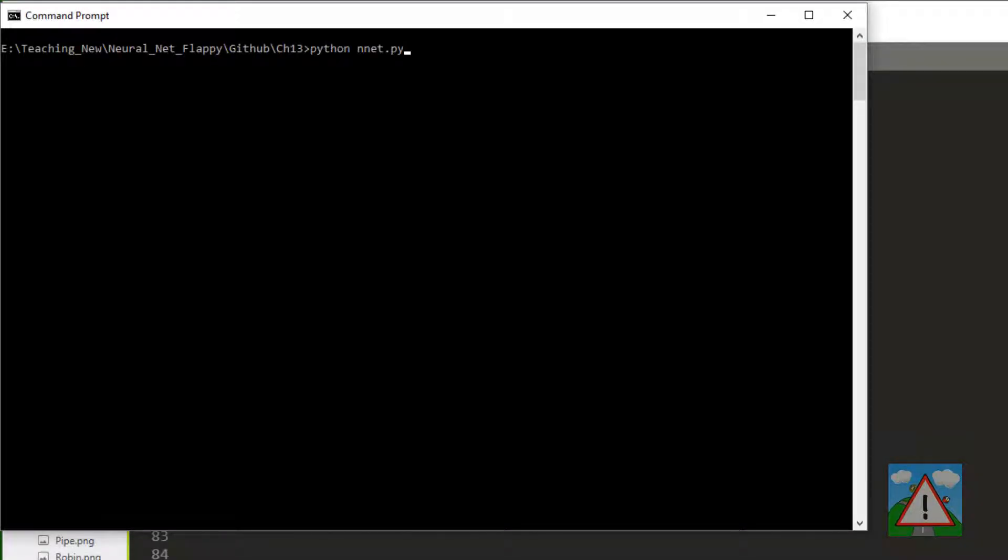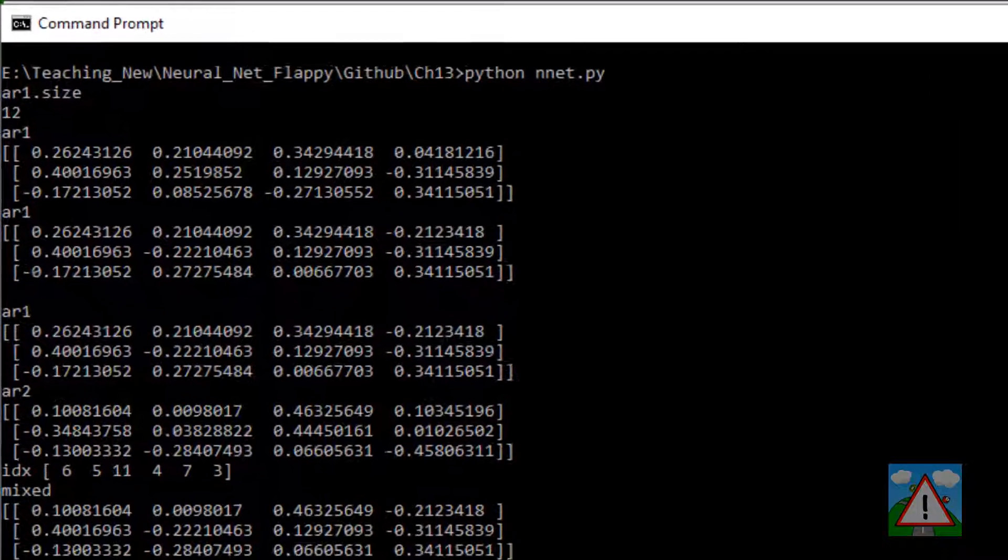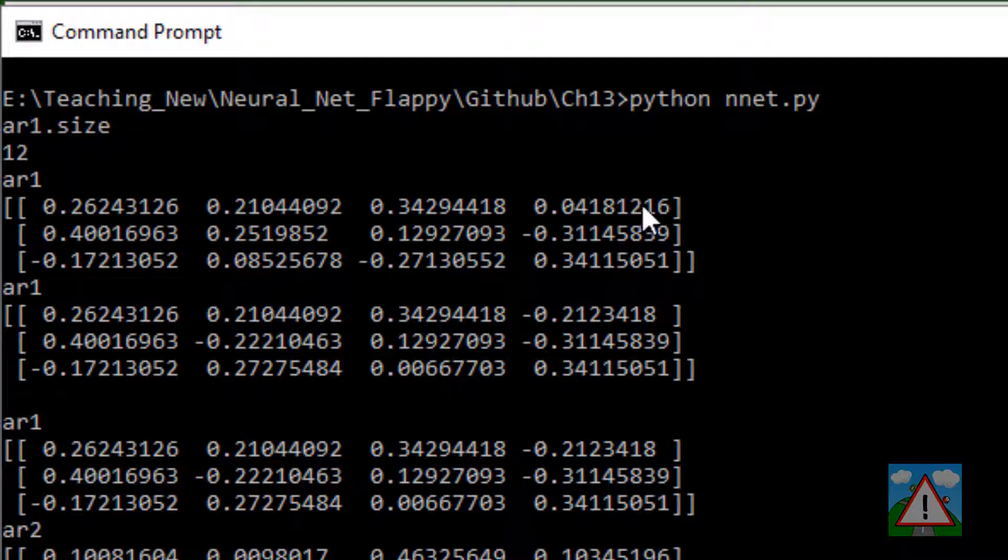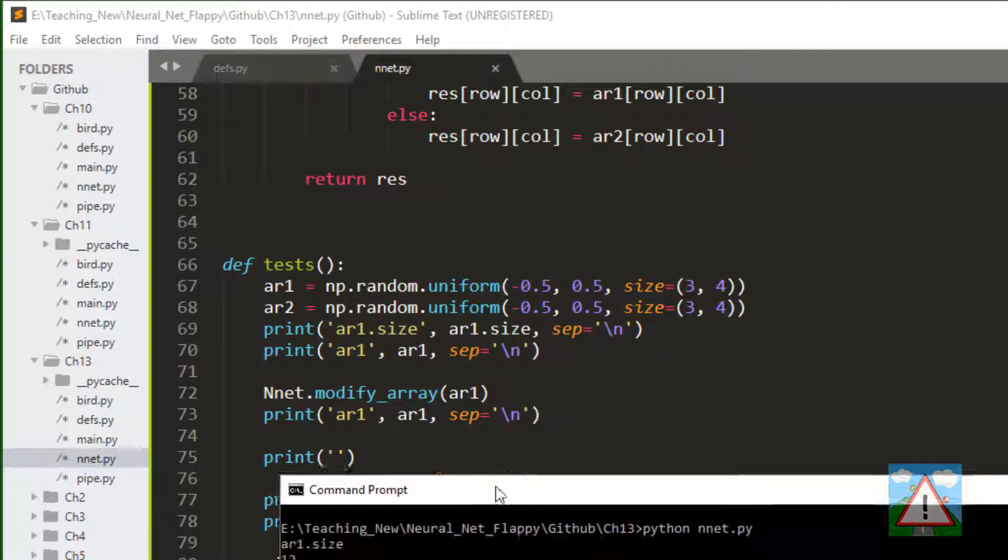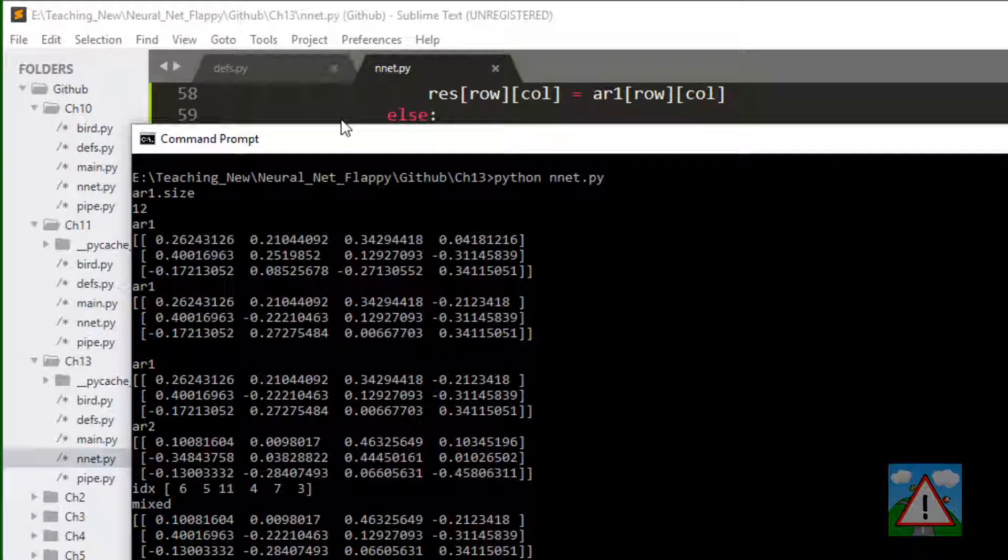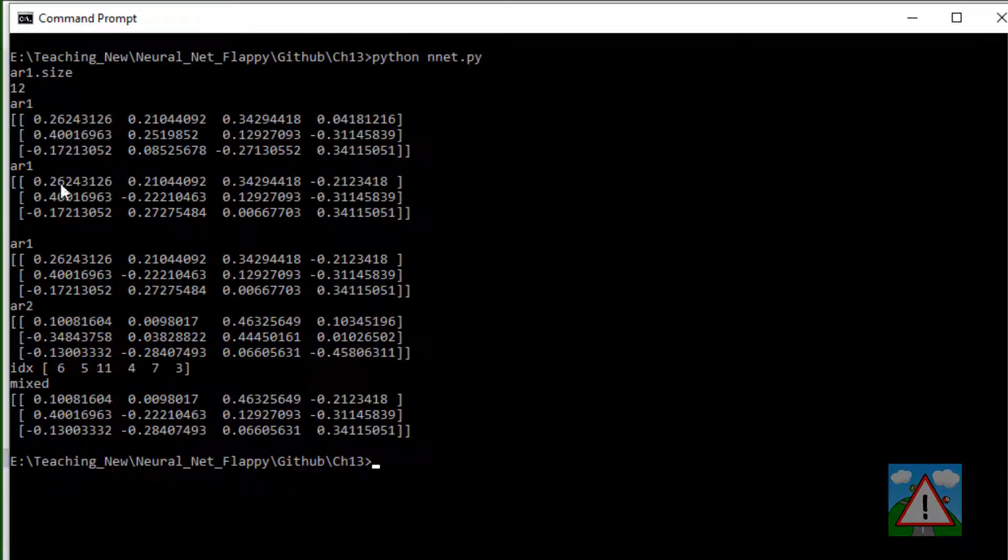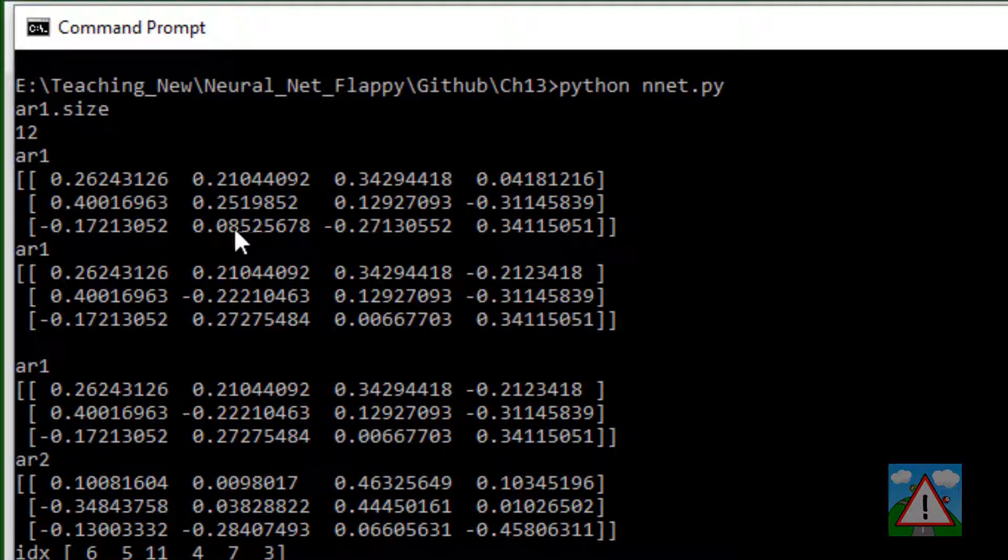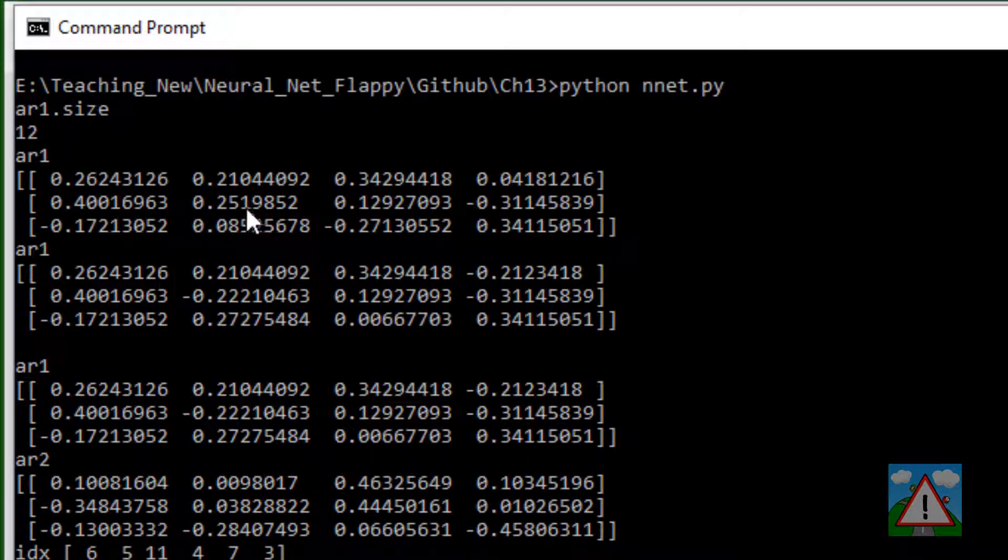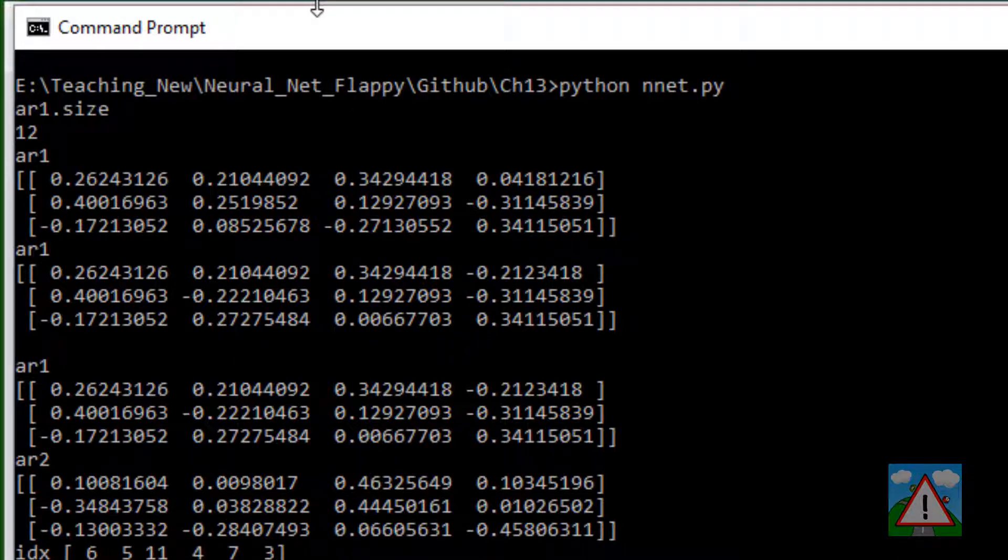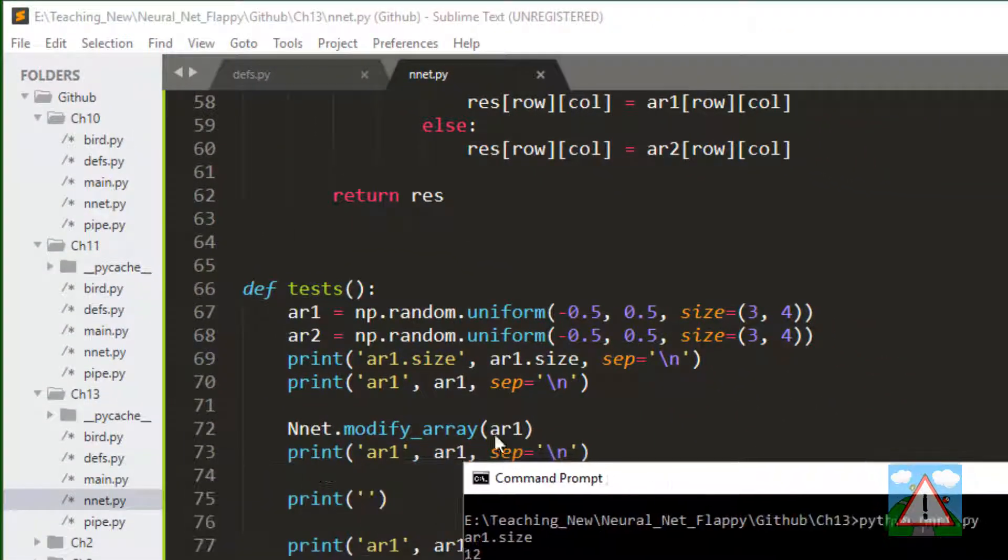Going into the console, let's have a quick look at running this nnet.py. First we can see AR1 size is 12 and AR1 contains these values with three rows and four columns. The first thing we did with AR1 was modify array where we want to modify around 20% of the values. We can see for example 0.085 has changed to 0.272, 0.25 has changed to minus 0.22, and minus 0.27 has changed to 0.066. You can see some of the values in the array have been changed. So this modify weight seems to be working.